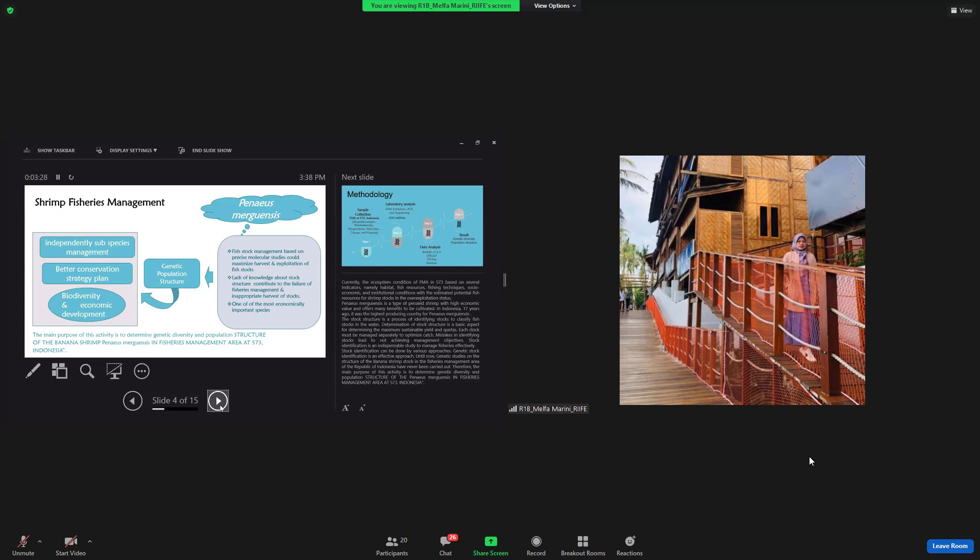Stock identification can be done by various approaches. Genetic stock identification is an effective approach. Until now, genetic studies on the structure of the banana shrimp stock in fisheries management area 573 have never been carried out. Therefore, the main purpose of this activity is to determine genetic diversity and population structure of the banana shrimp, Penaeus merguiensis, in fisheries management area 573 Indonesia.